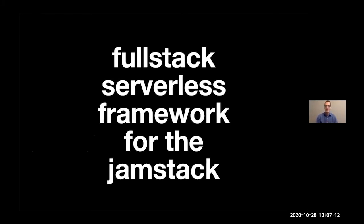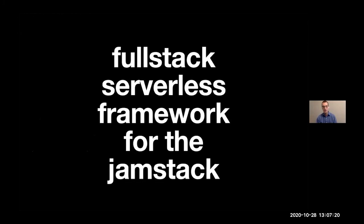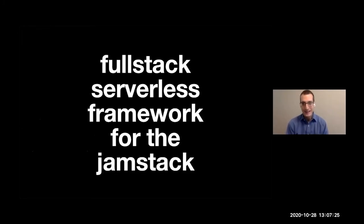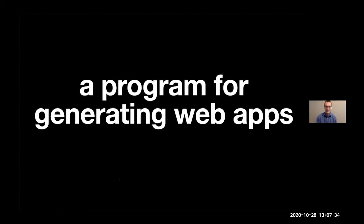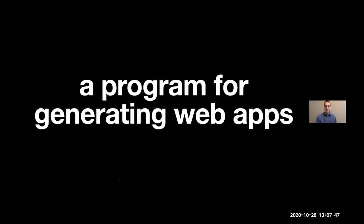Redwood.js. It is a full-stack serverless framework for the JAMstack. This is one of those definitions that if you already know what these words mean, then you'd be like, oh yeah, sure, serverless framework for the JAMstack. But if you've never heard of serverless or JAMstack, this may be a bit incomprehensible to you. So a slightly simpler, more basic definition that I kind of like is that it's a program for generating web apps, which basically means it's a tool that we use to build things that we put on the internet.